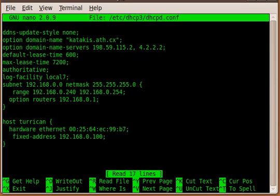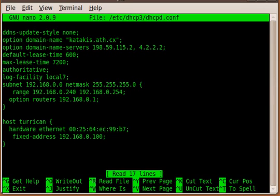Then the next option is the authoritative option. I would set that always. That makes sure that your DHCP server is the authorized DHCP server for your network. Then your next one is log-facility. You can set up the log level here with a grade that the DHCP server will log information in its log files.